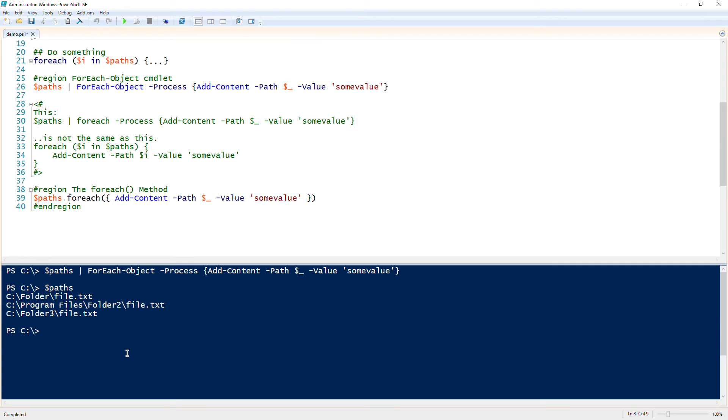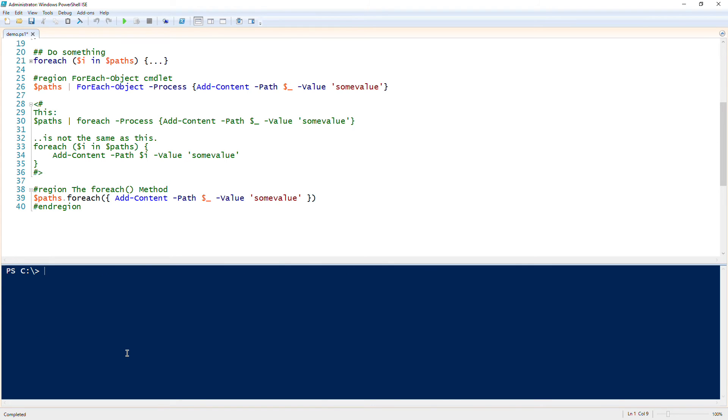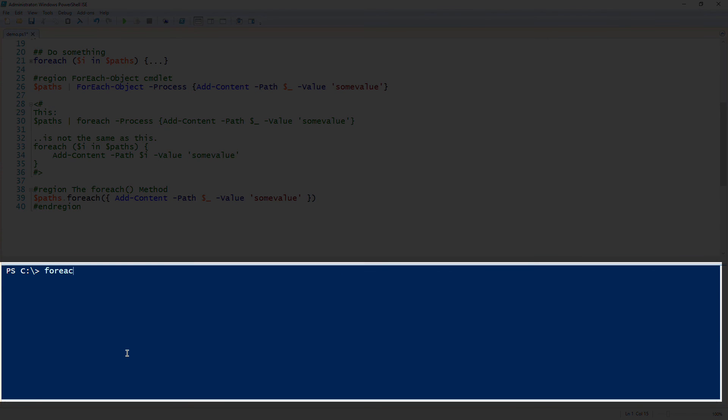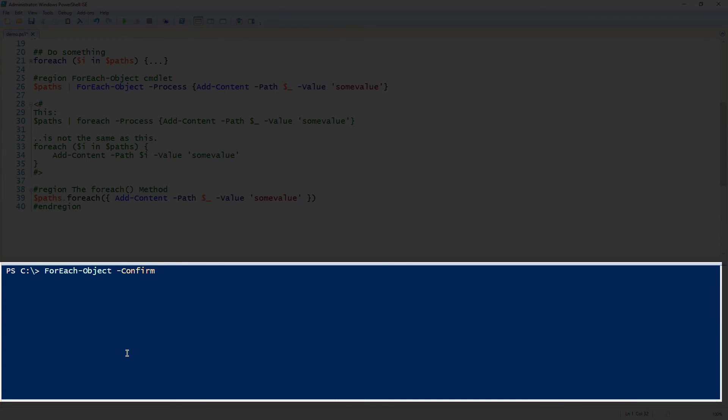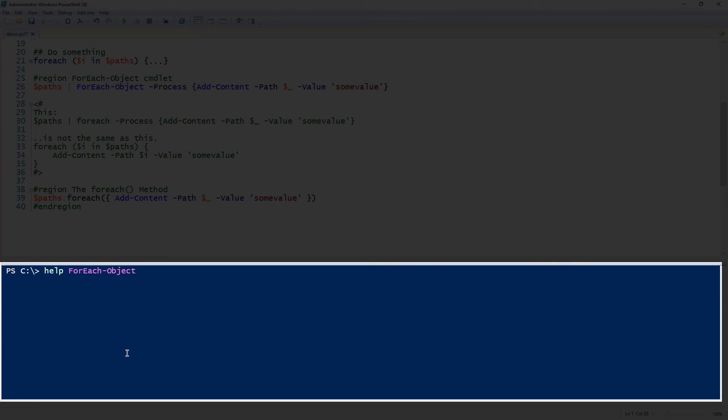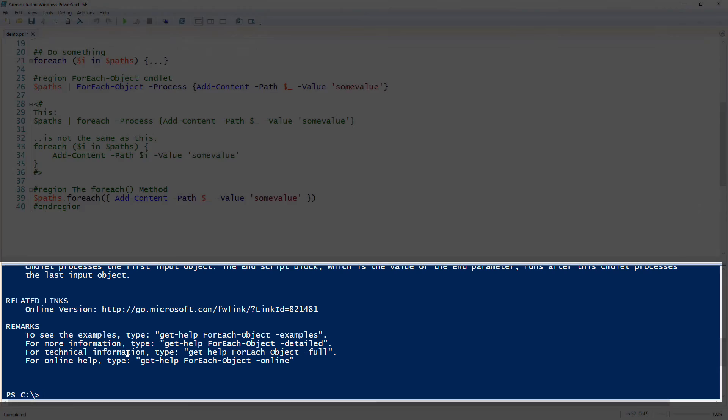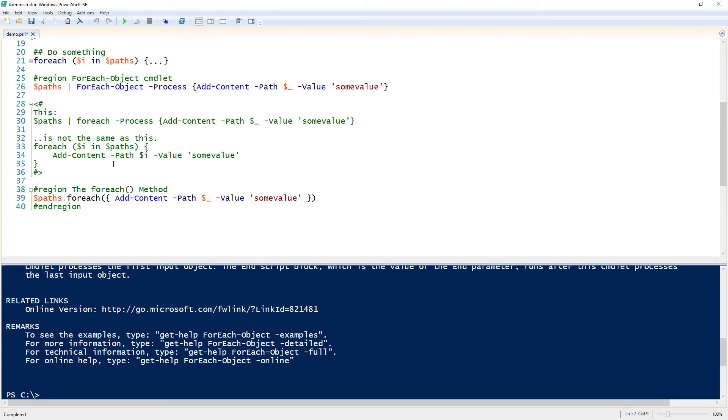But that's for another day. That is the foreach-object cmdlet, and the foreach-object cmdlet has a lot of other parameters on here that you can play with, like begin, process, and end. If you're familiar with the pipeline, it has begin, process, and end, remaining scripts, member name. There's a lot of different parameters on here. But feel free to RTFM I guess, and use the help and get-help foreach-object and it will go through all those parameters for you.